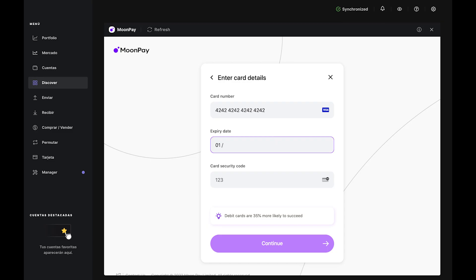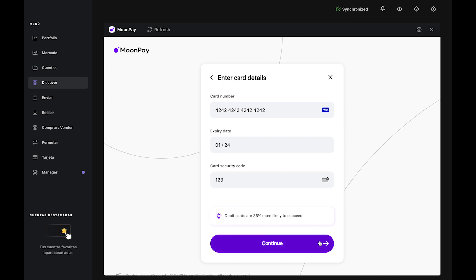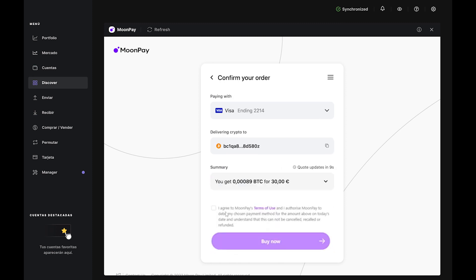Confirm your order by checking your card details and Bitcoin account one last time. Tick the box that authorizes MoonPay to debit your card, then click Buy Now.